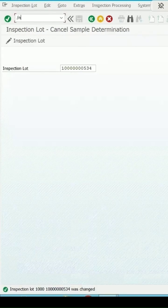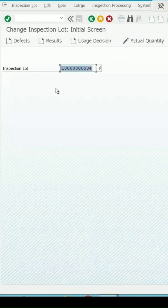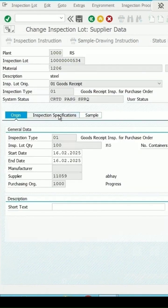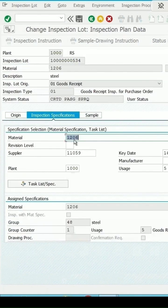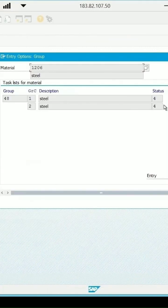Slash end. QA02 enter and this is the lot. Press enter key and in the inspection specification, click on task list. Now we have created the group counter 2.